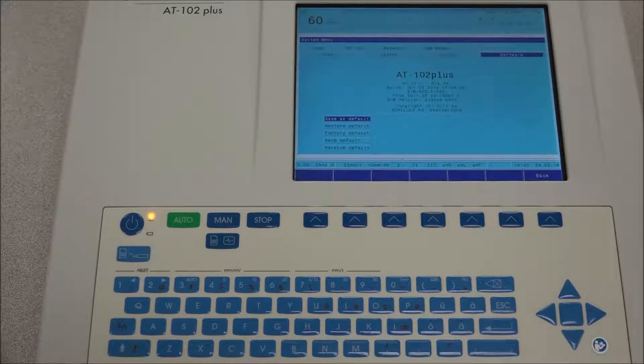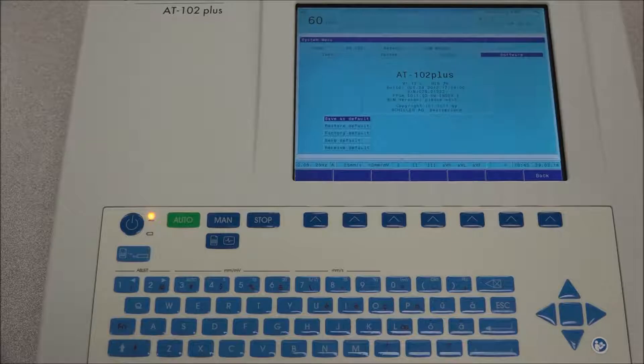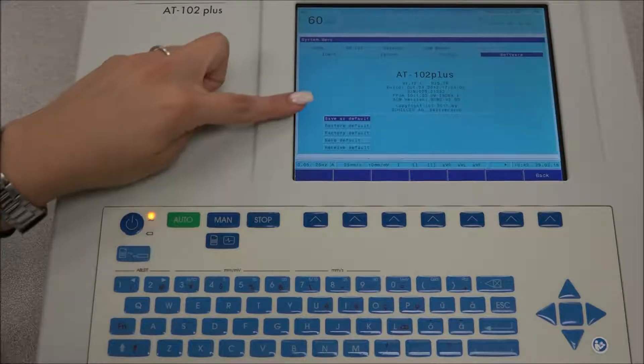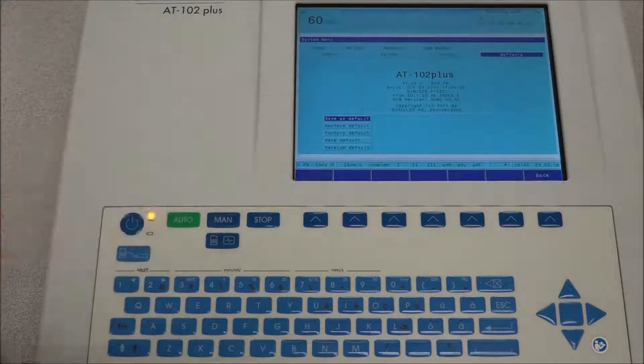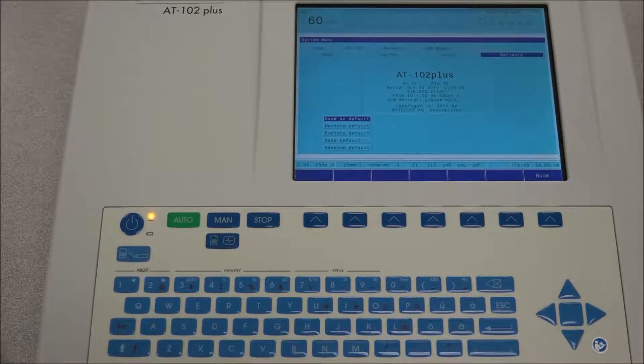Under software, the current software version installed for the AT102 Plus is displayed along with the serial number of the unit and any options that are installed. The factory default, send default, and receive default icons are displayed under the software tab.